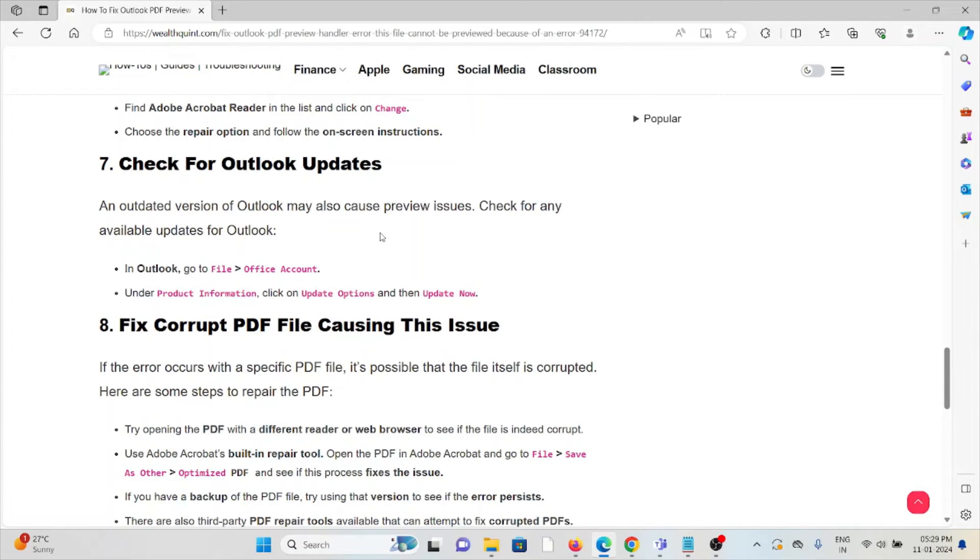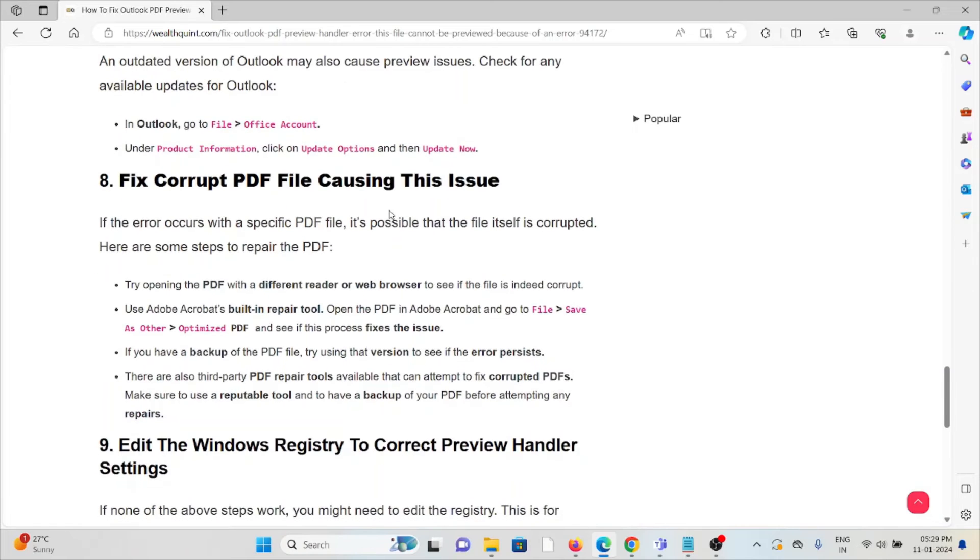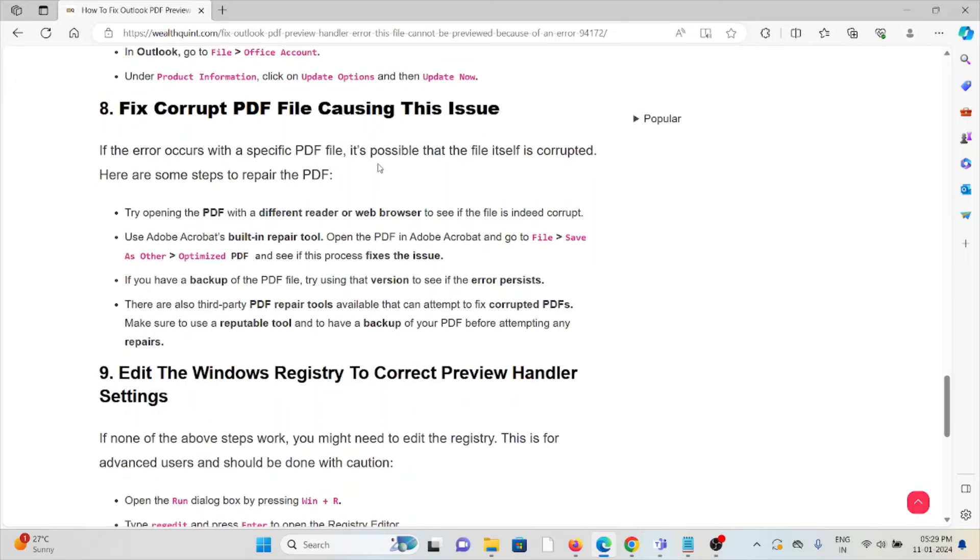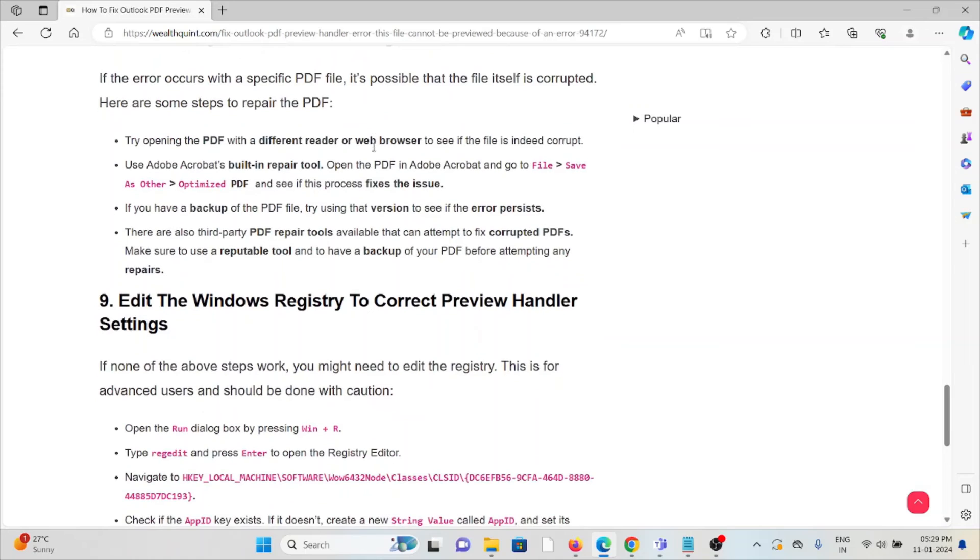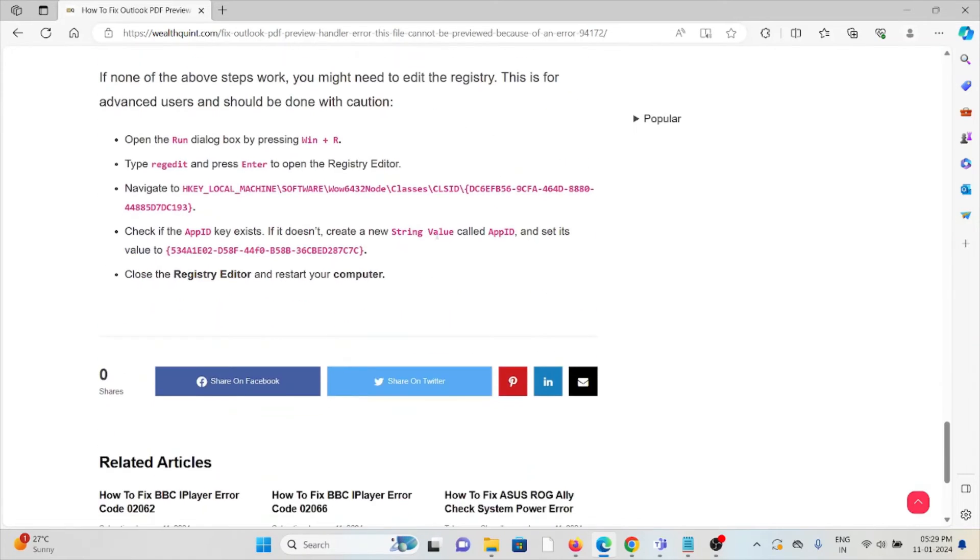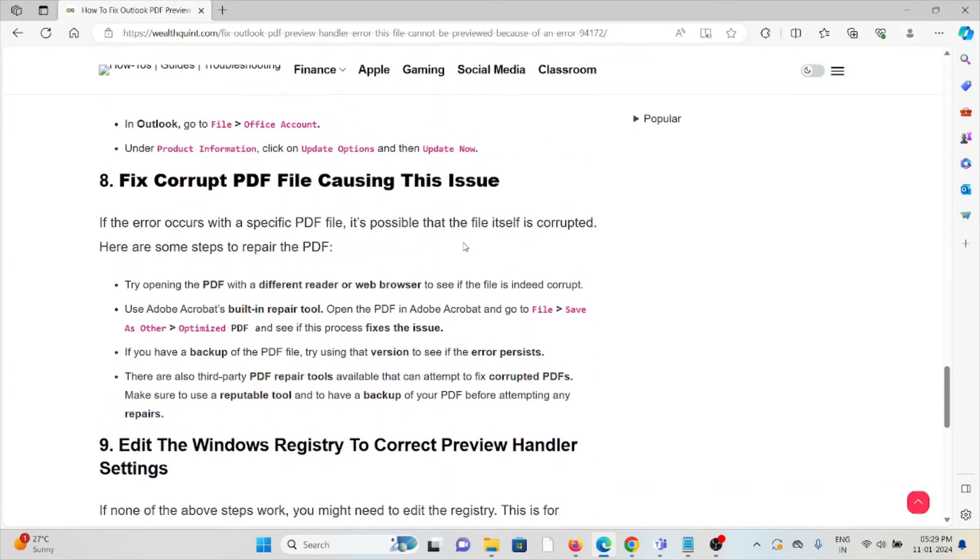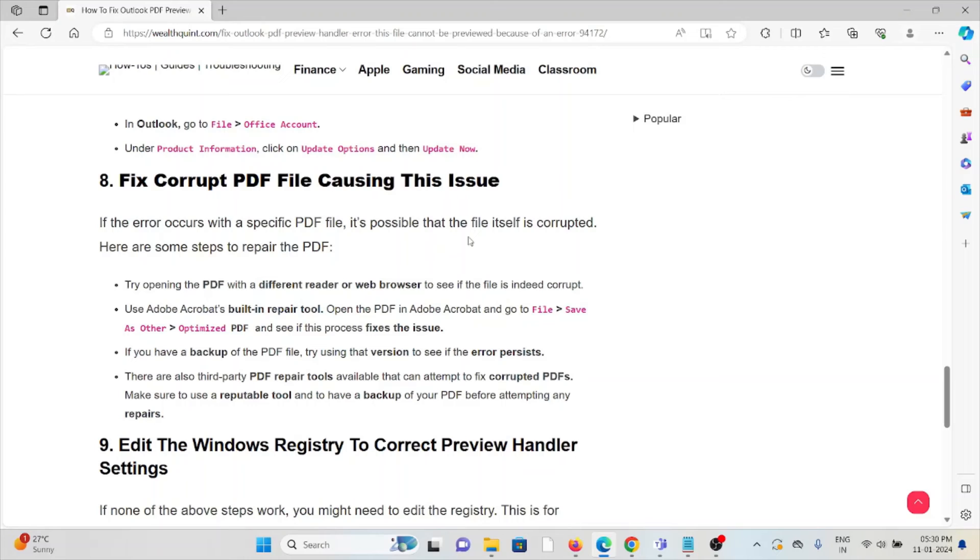Eighth method: Fix corrupted PDF file causing this issue. If the error occurs with a specific PDF file, it's possible that the file itself is corrupted. Here are some steps: Try opening the PDF with a different reader or web browser. Use Adobe Acrobat's built-in repair tool. Open the file, save as another optimized PDF, and see if the process fixes the issue.